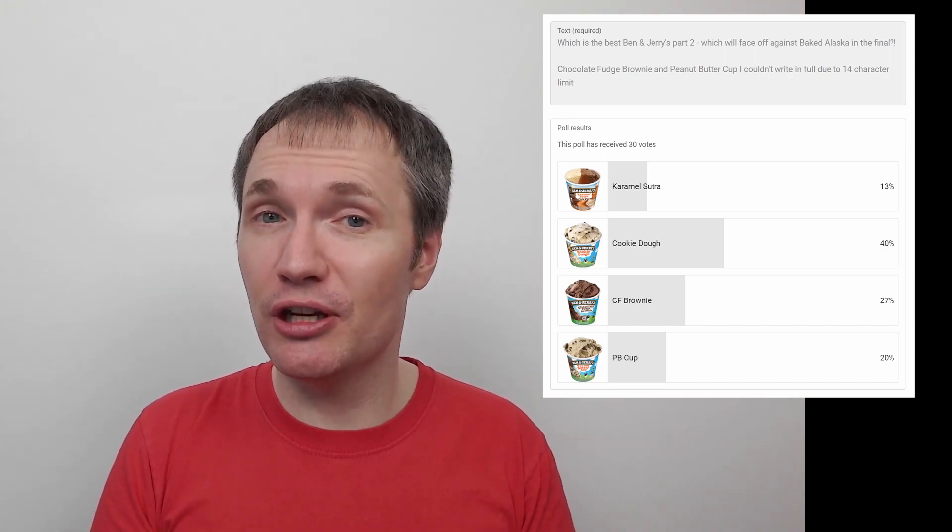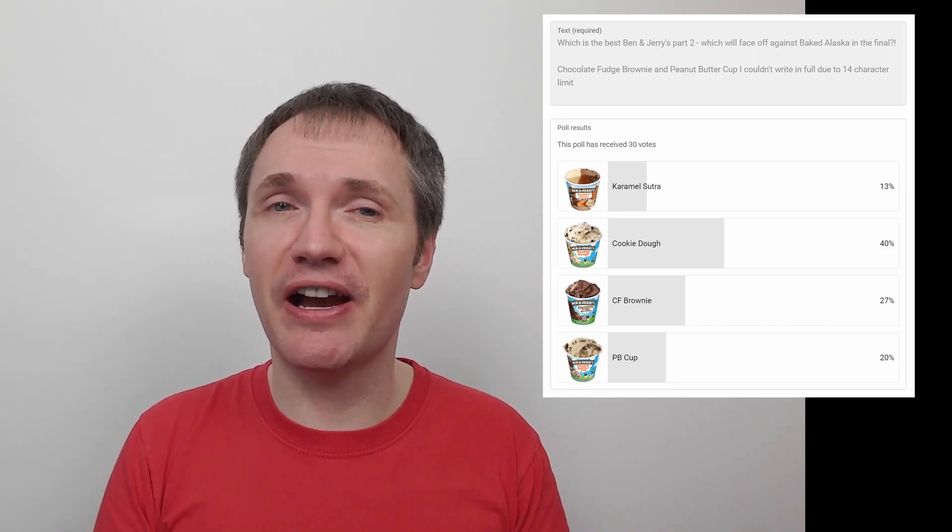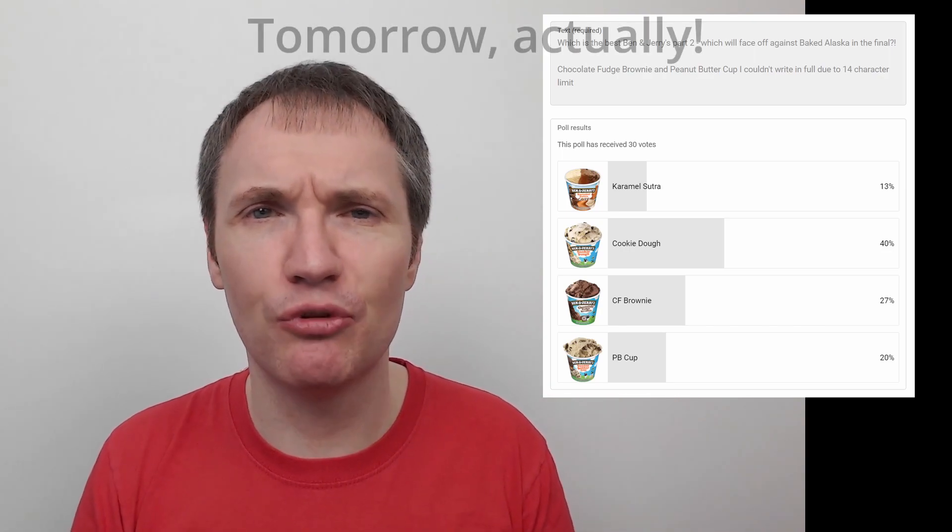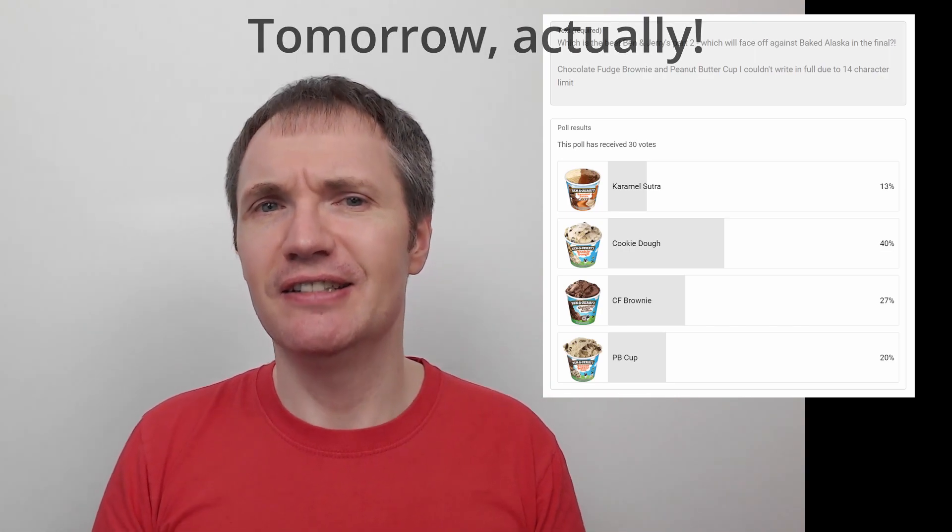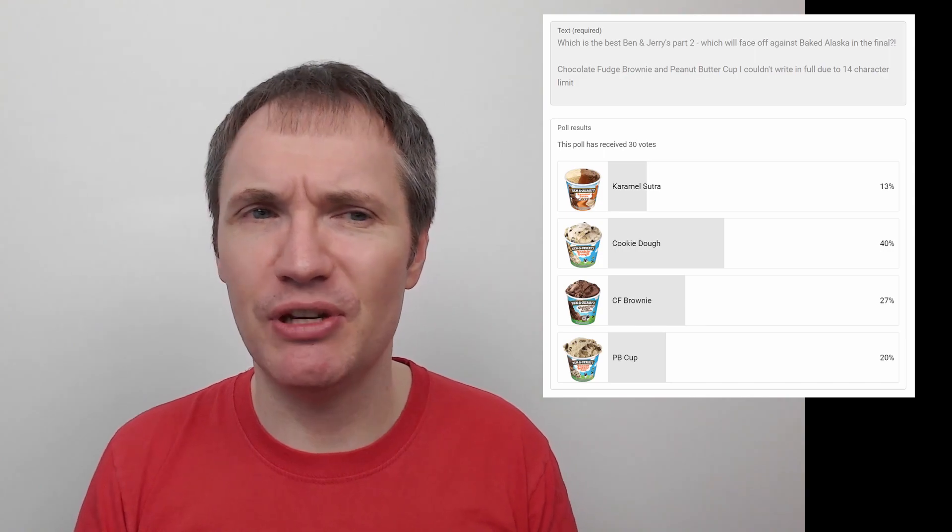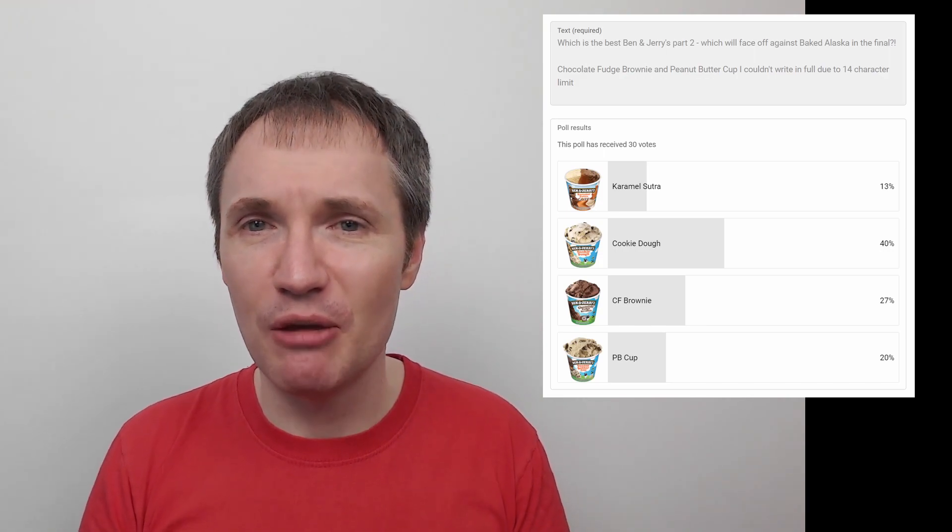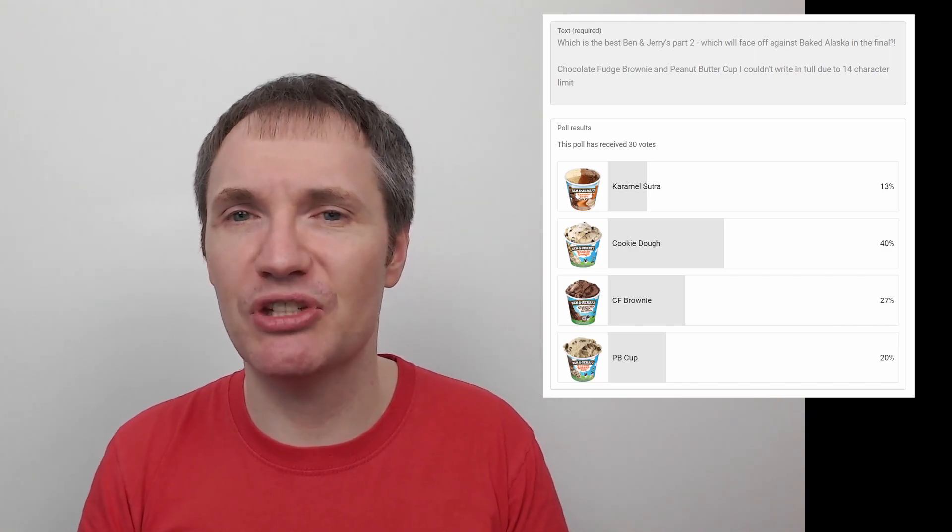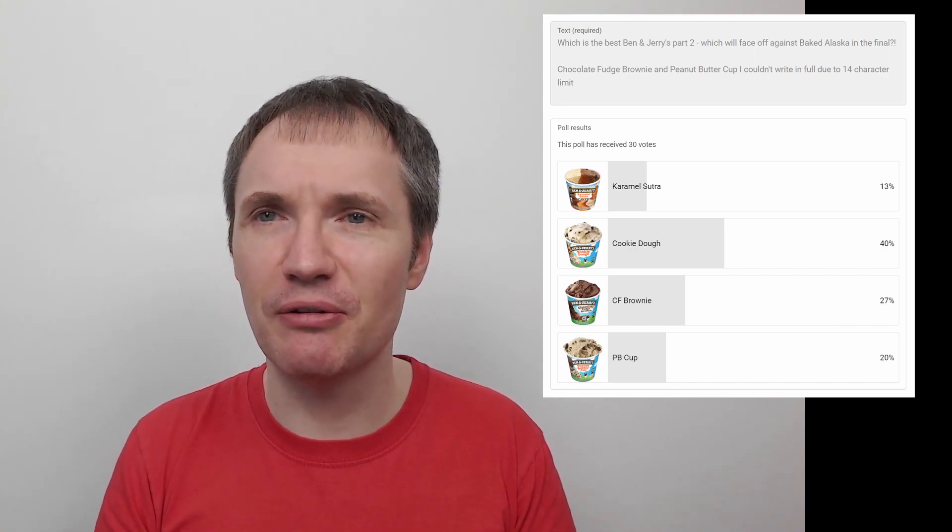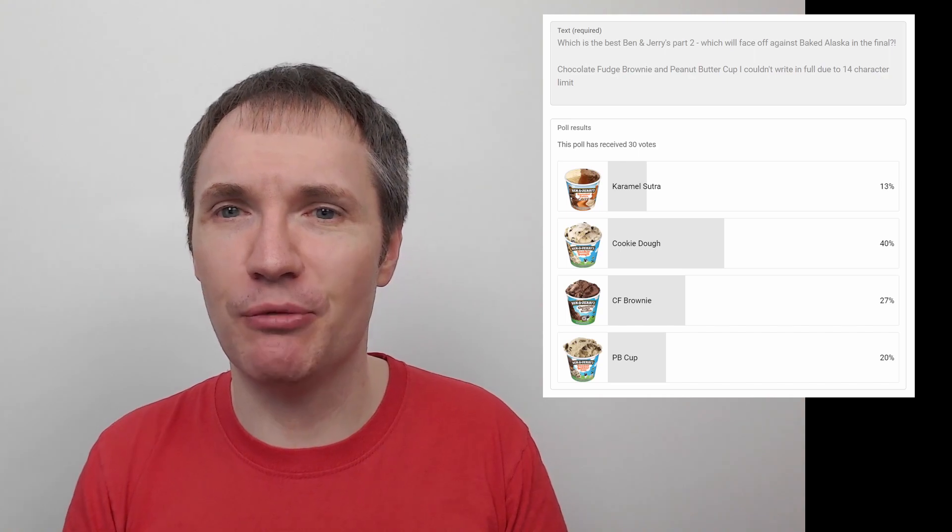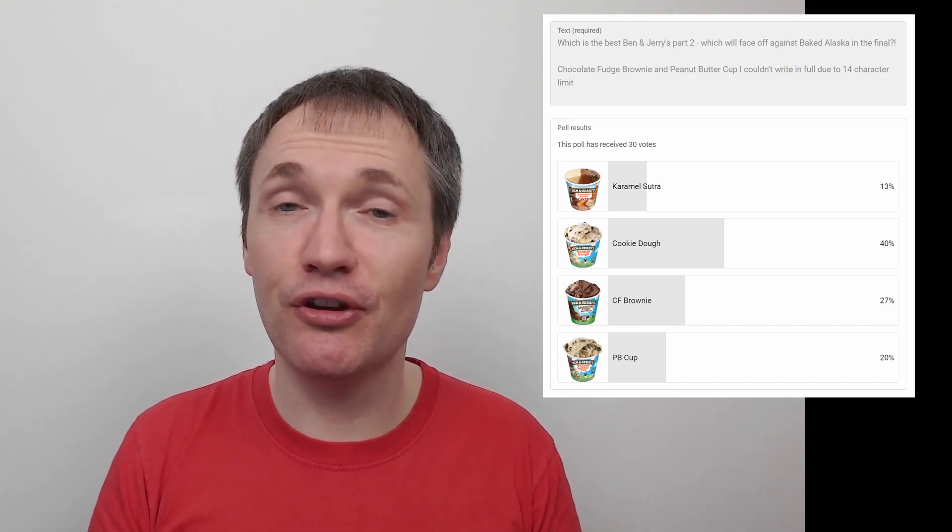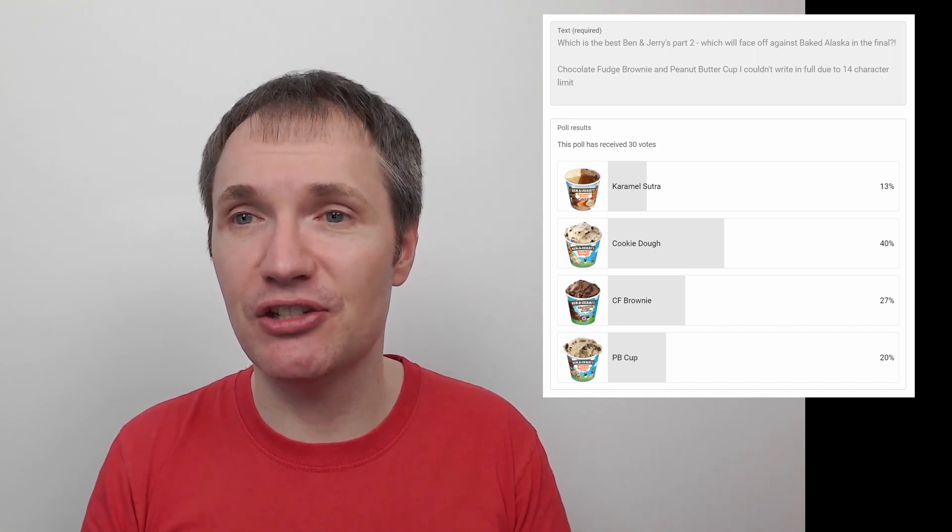So yeah, cookie dough will be up against Baked Alaska in the final, so I'll do that poll probably next Monday, I think. So keep an eye out for that one. Yeah, we'll see who wins. I don't know, I feel like maybe Baked Alaska might win it, but interestingly, they both won with about 40% of the vote. Baked Alaska had 41% and cookie dough won with 40%. We had 30 votes this time, 32 last time, so quite similar turnout as well.